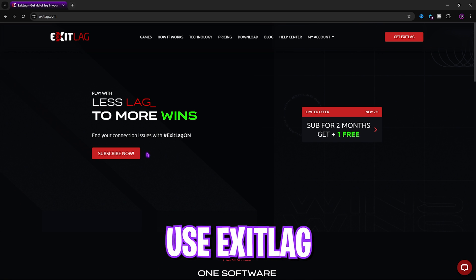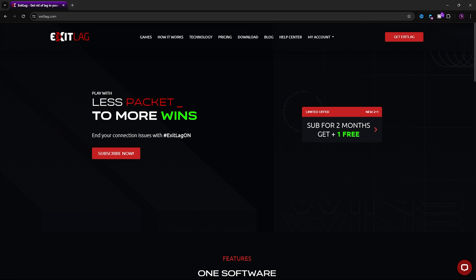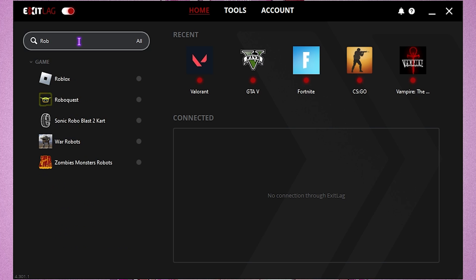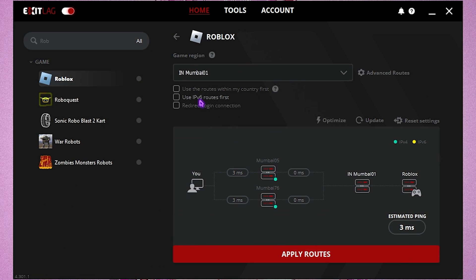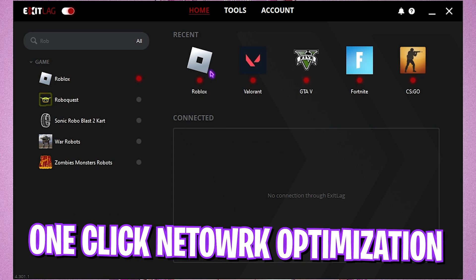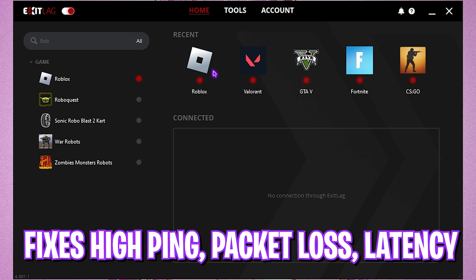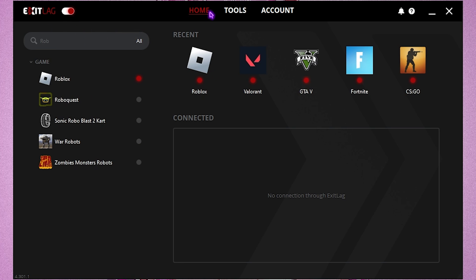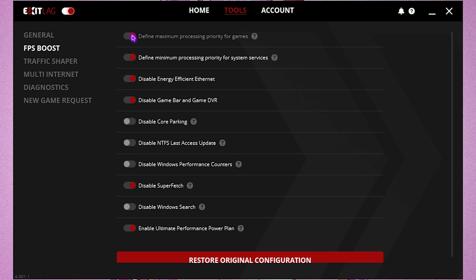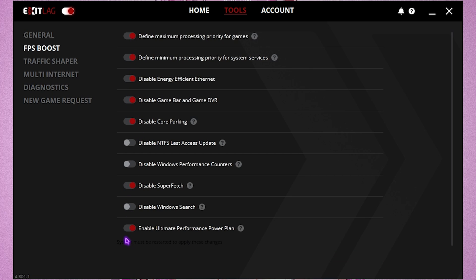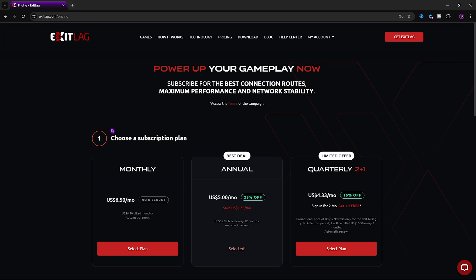The next step is fixing internet issues and input latency using ExitLag. Download it from the link in the description. Once open, search for Roblox, select the latest game region closest to you, enable 'Use IPv6 routes first' and 'Use routes within my country first', then click Apply Routes. This tunnels your internet straight from your PC to game servers, fixing high packet loss, ping, and latency issues. The Tools section also offers dedicated FPS boost settings. ExitLag requires a subscription, but my link in the description gets you two plus one month free — that's 23% off automatically.